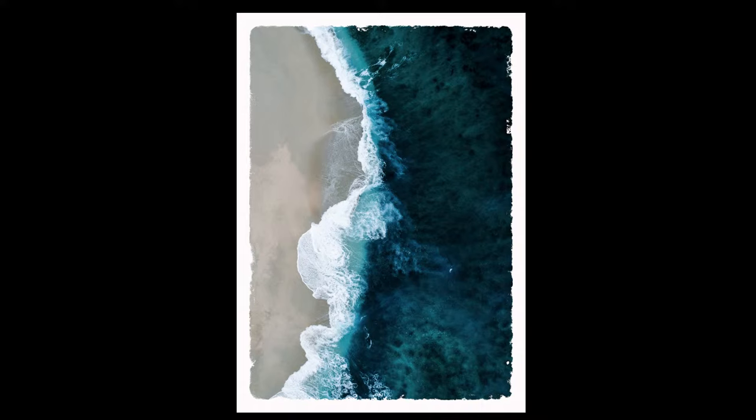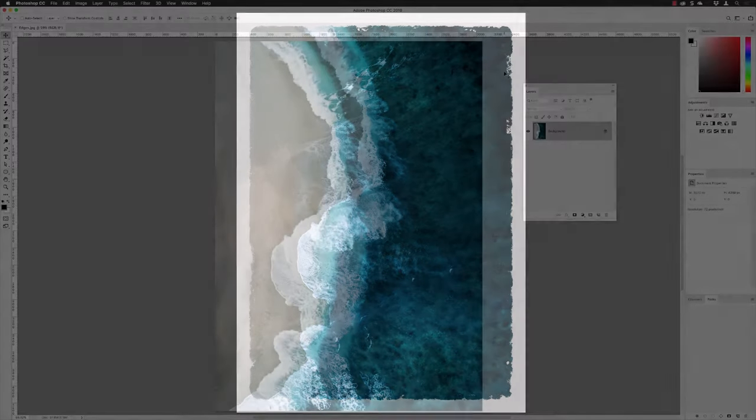Hey there folks, Gary Bradley here from Creative Frontiers. In this video, I'm going to show you how you can create distressed edges around your images in Adobe Photoshop CC 2019, so let's dive in and take a look.